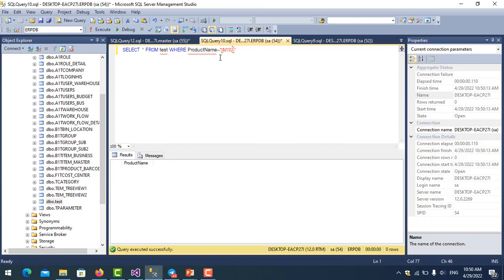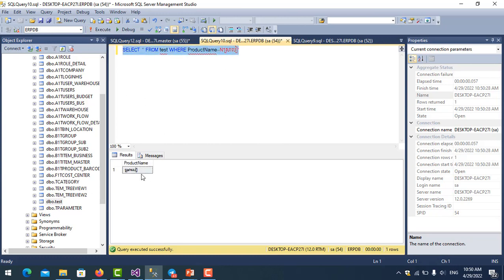To search data by Unicode, we need to put N before the string. That is how to search Unicode data in SQL Server.